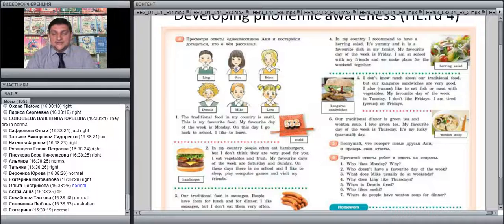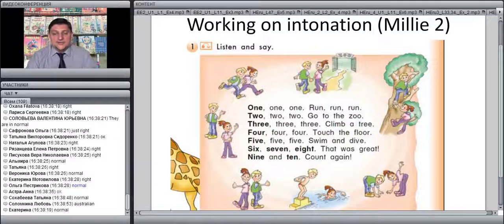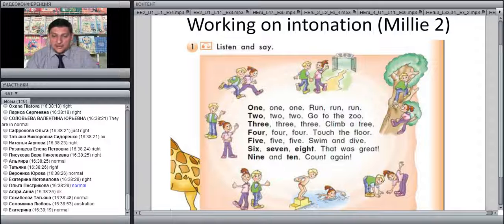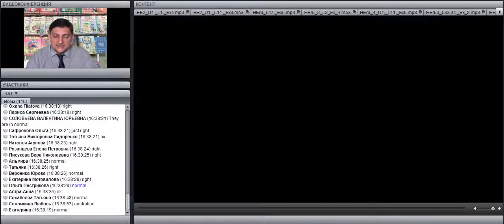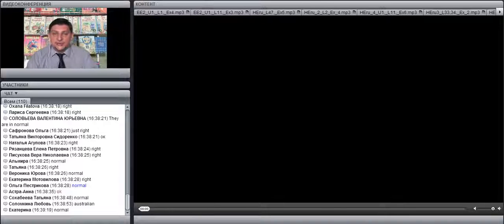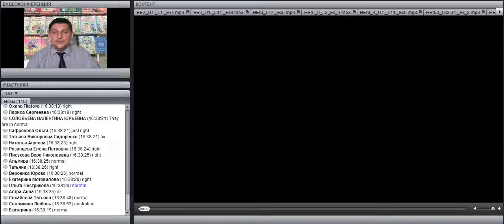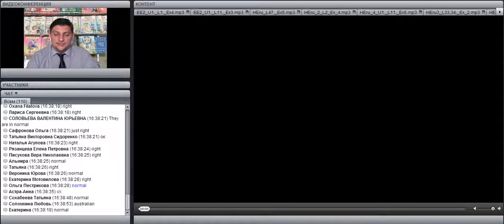When you work on intonation, you can use chants. Let's take a look at a chant from Millie textbook Grade 2. The good thing about chants is that they are short, easy to remember, and help you practice intonation. You can repeat them in different tempos and at different speeds, and they will still be easy to learn and do.